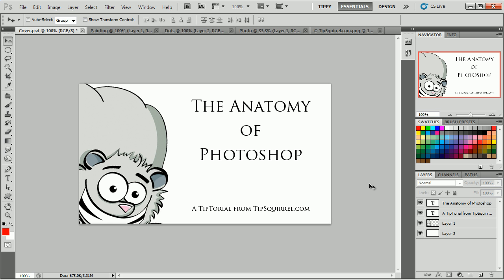For example, in the workspace I'm in now, I've got a navigation panel, a swatches panel, and a layers panel. Now these can be moved around and I can shift them and resize them. And I can have all kinds of different workspaces.